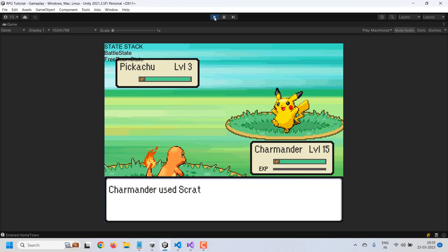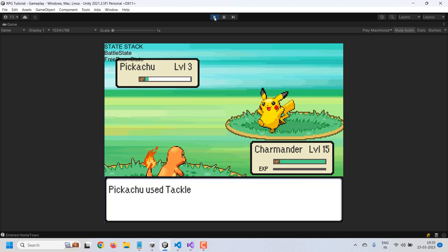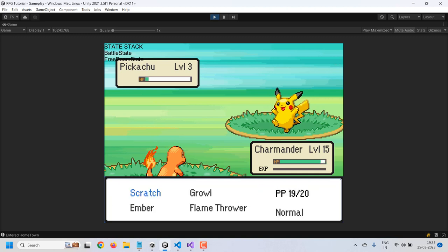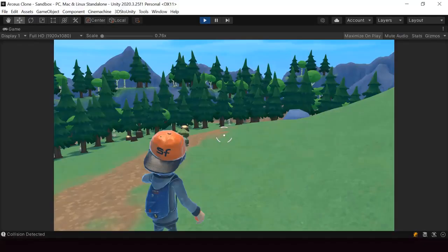In this video we'll refactor the run turn state of our battle system to use the state stack architecture. This is one of the biggest states in the battle system, so once we refactor this, a major part of the battle system refactor will be done.